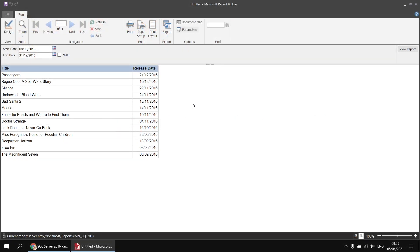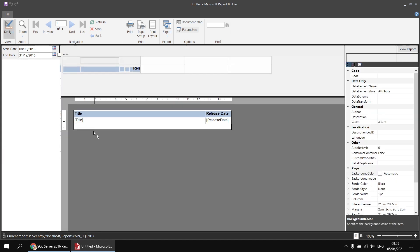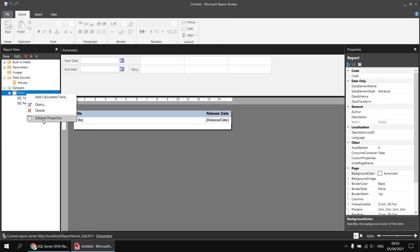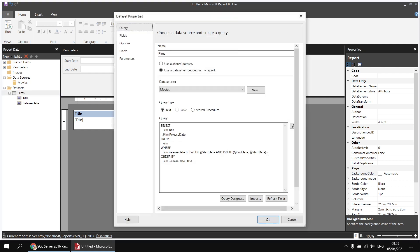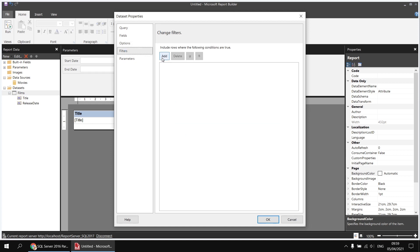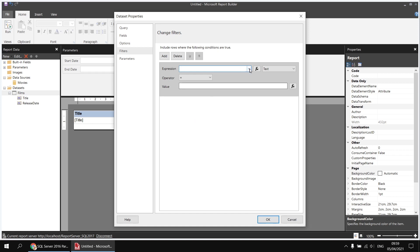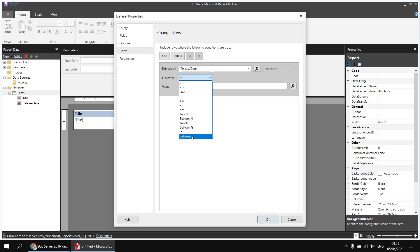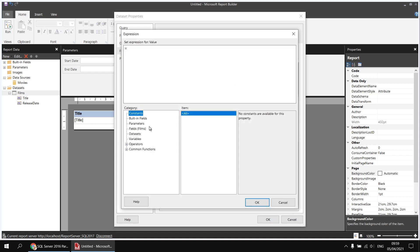We can take the same basic approach using just report parameters and avoiding query parameters. To do that, head back to design view and open the Dataset Properties of the films dataset. Delete the WHERE clause from the query entirely, then head to the Filters page. Click Add to add a dataset filter, choose to apply it to the release date column, change the operator to Between, and for the first value click the fx button and double-click the start date parameter from the parameters list.